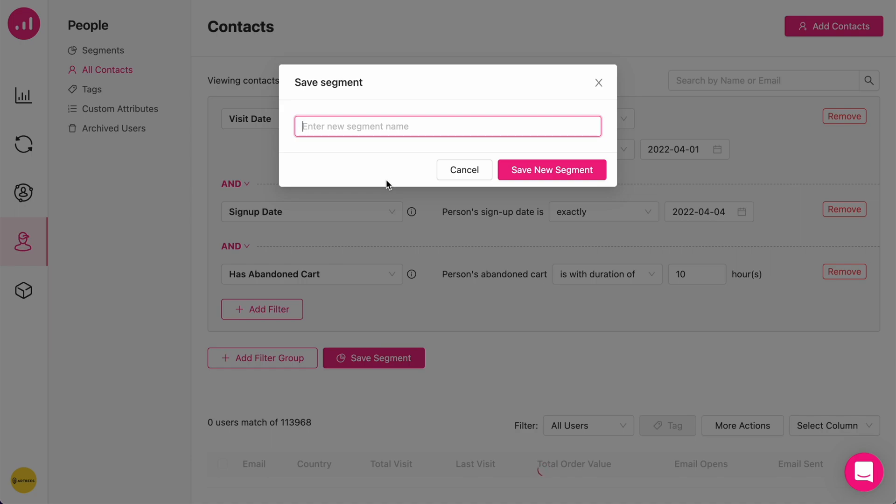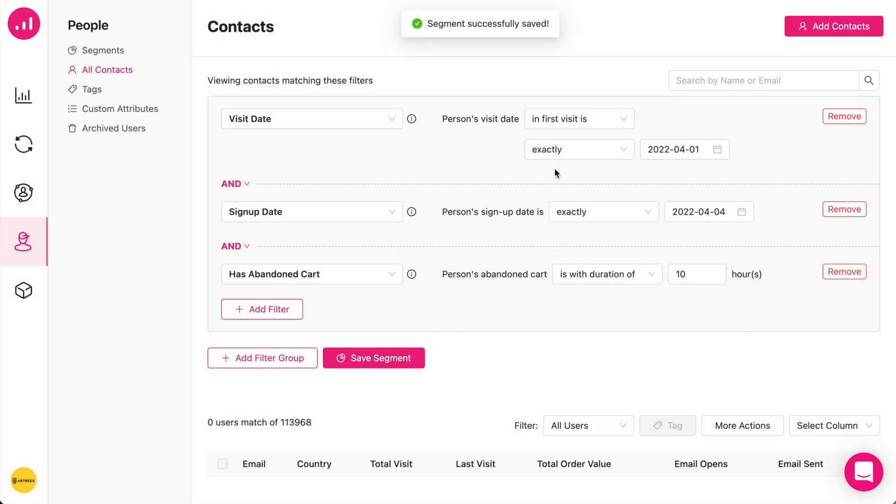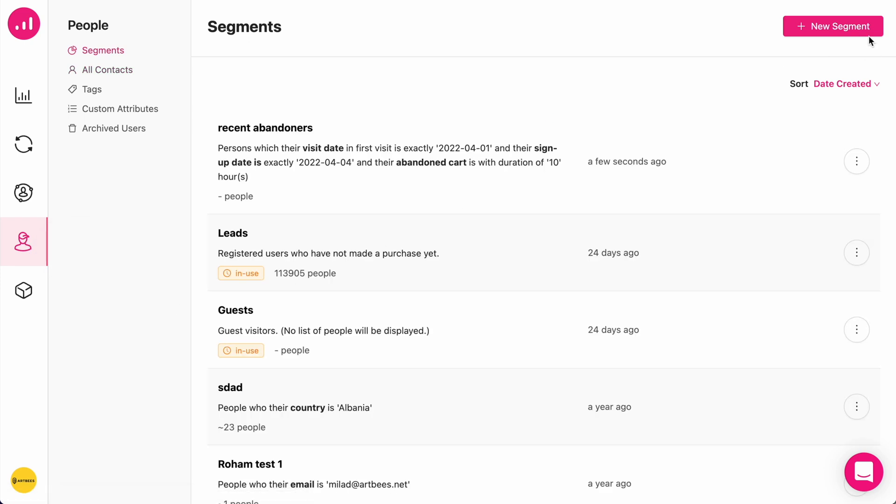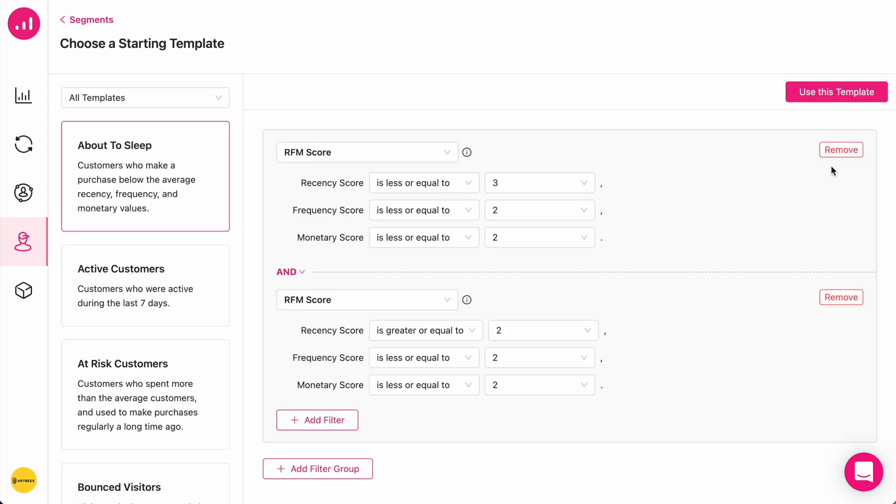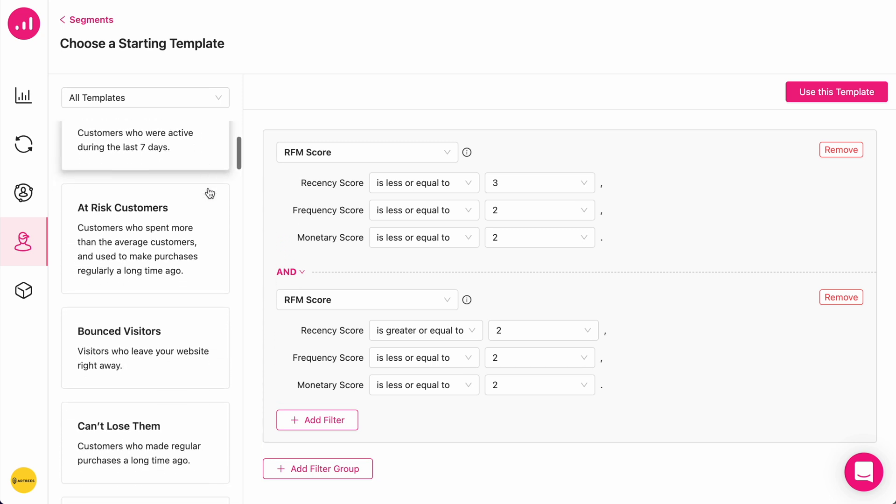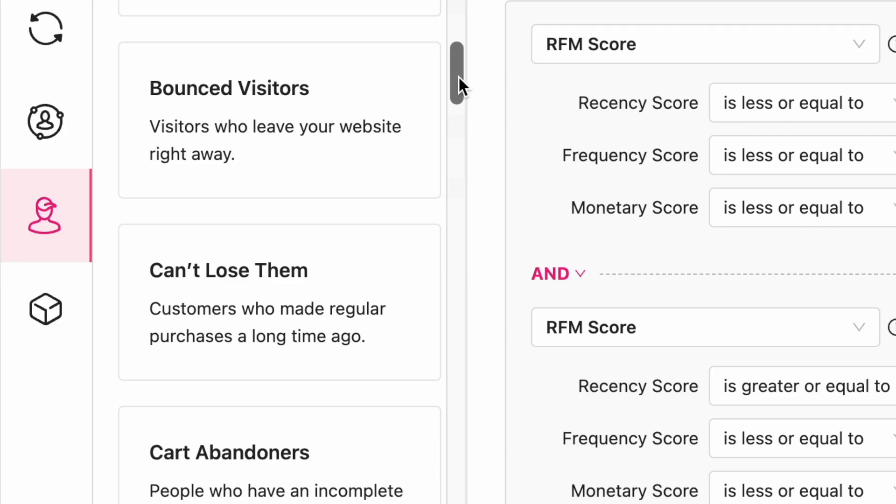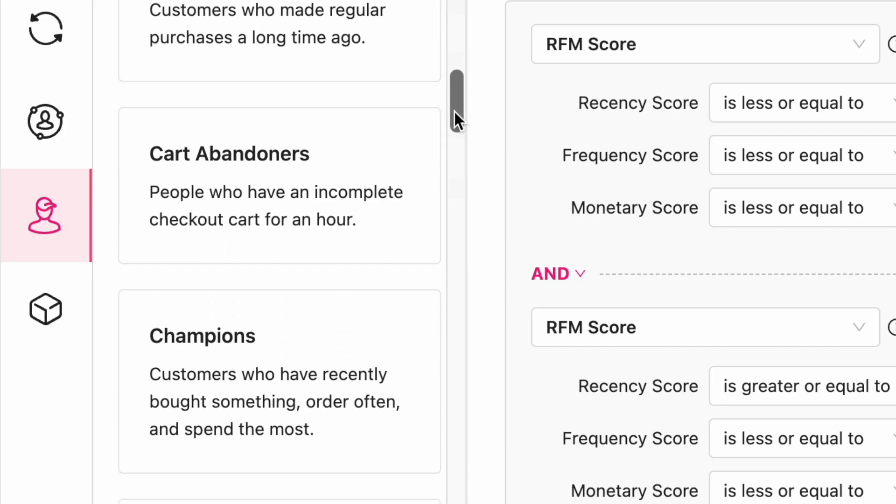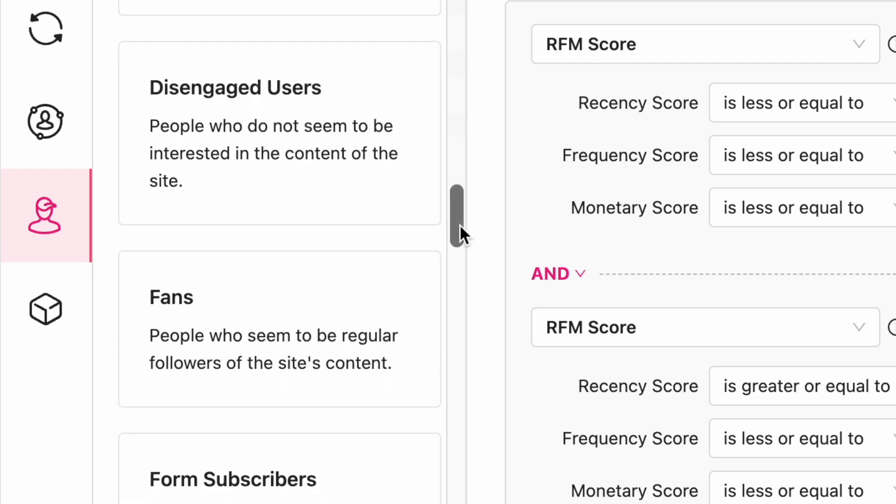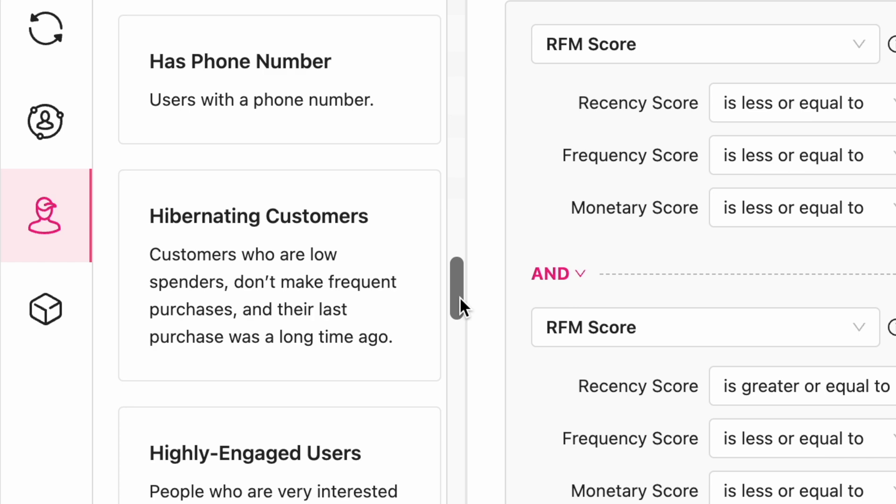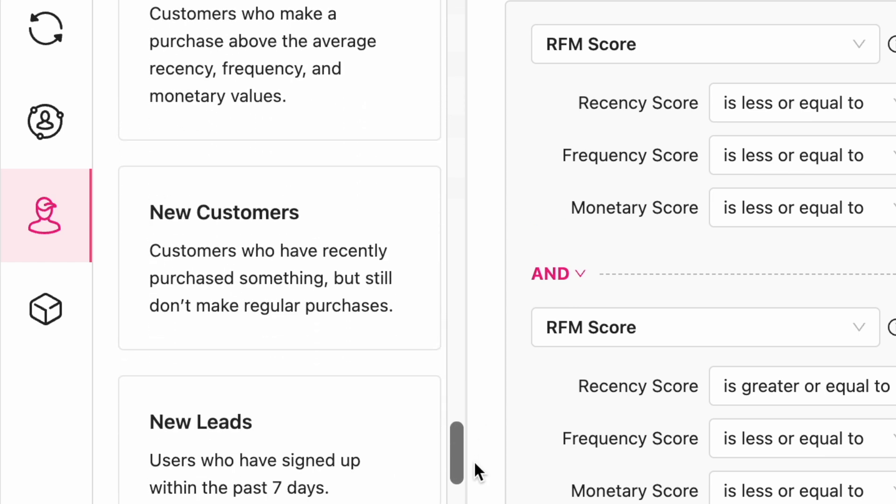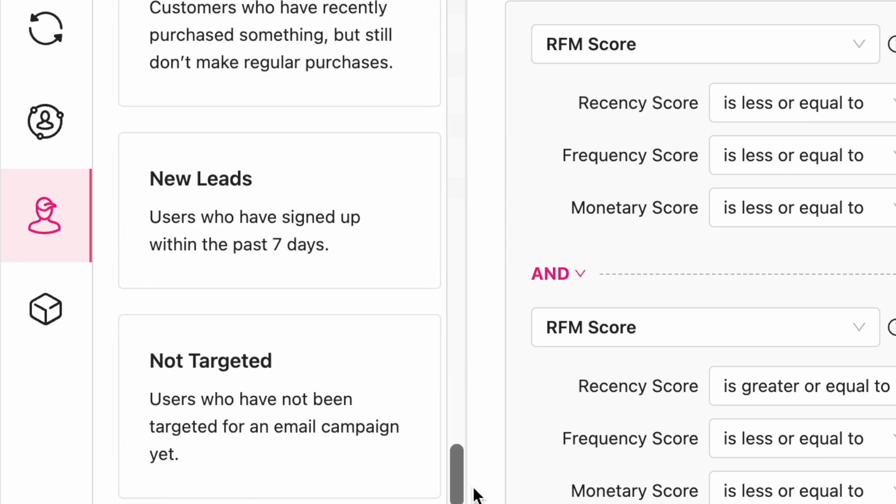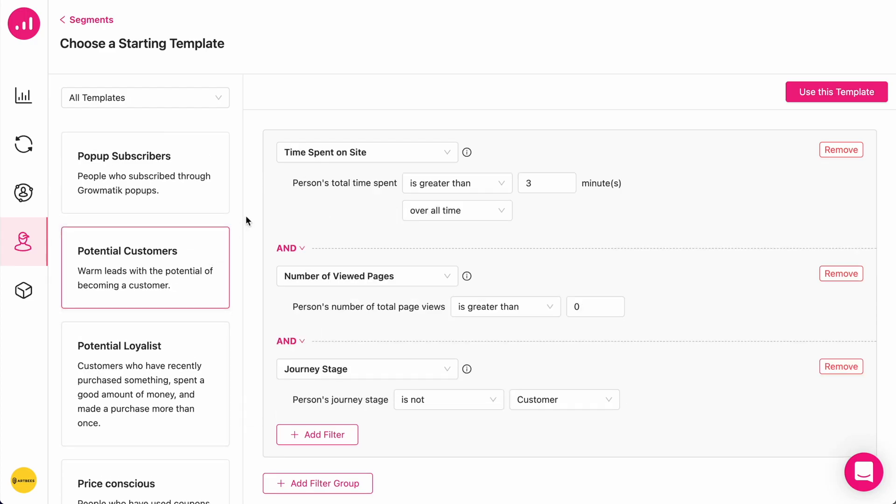I want to name it recent abandoners. I just created this custom segment. Additionally, I can use ready-made segments. As you can see, there are many different ready-made segments that Grumatic provides in order to save a lot of time for you. Active customers, at-risk customers, all of these different groups of people who are showing a specific behavior can be immediately chosen from here. For example, I'm going to choose potential customers. Grumatic populates different filters, as you can see, but we can choose them however we want.